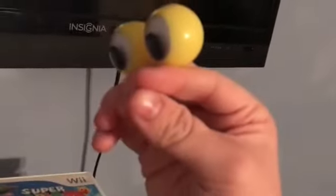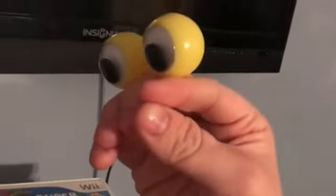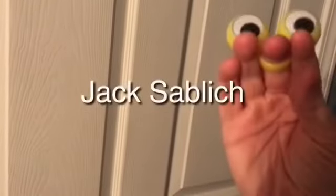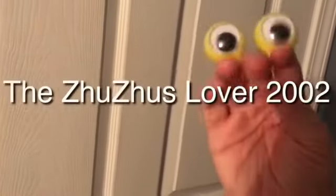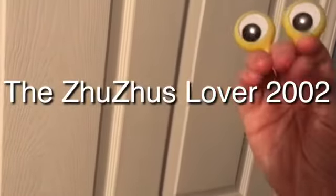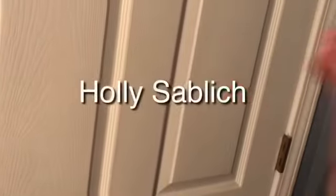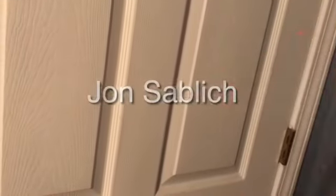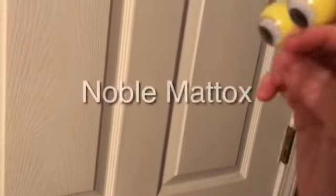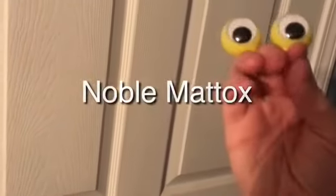Is it alright if I can say the messages please? Sure. Alrighty. OOVA here to tell you that this video is dedicated to Jack Savlish, The Zuzu's Lover 2002, Holly Savlish, John Savlish, and Noble Maddox.